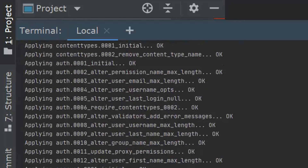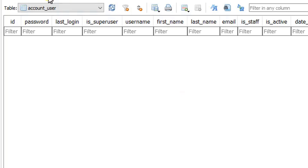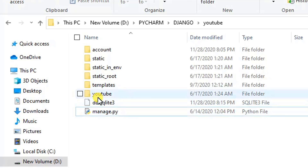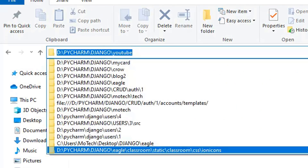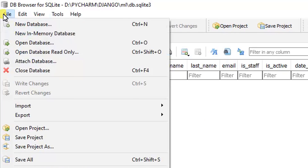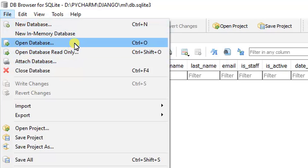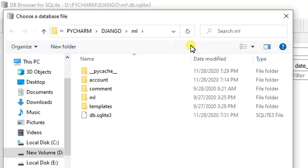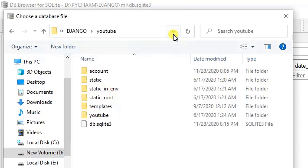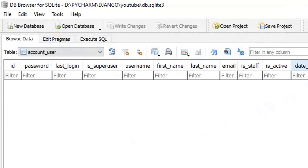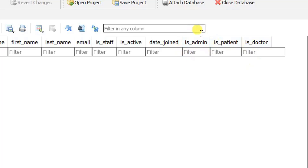We have successfully created a model named 'account_user' which can authenticate people of different types — admin, patient, and doctor. Let's verify the database. I copy the database path and open it in DB Browser for SQLite. As you can see, the fields 'is_admin', 'is_patient', and 'is_doctor' have been added to the account_user table.